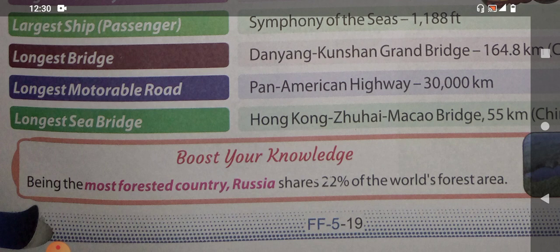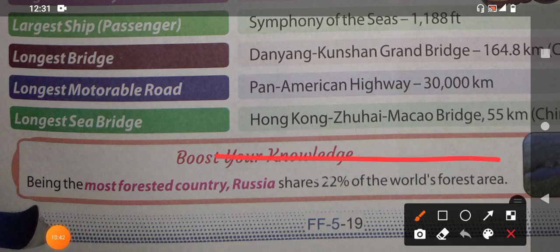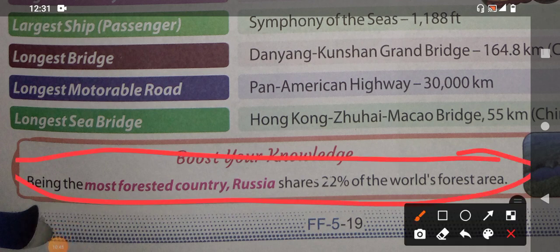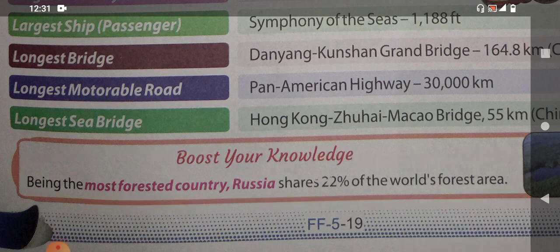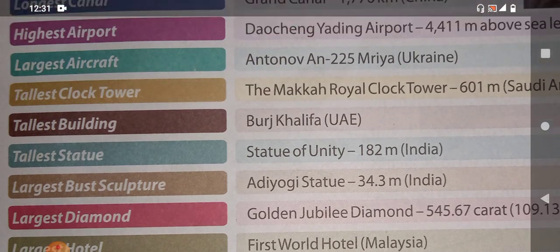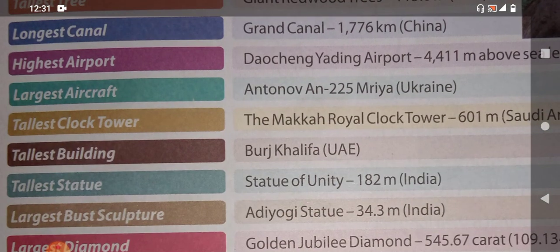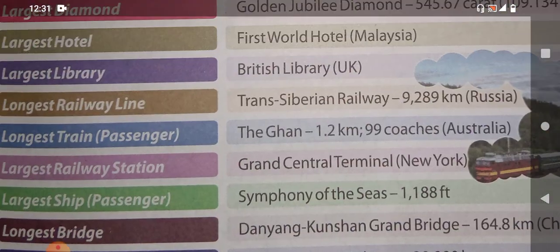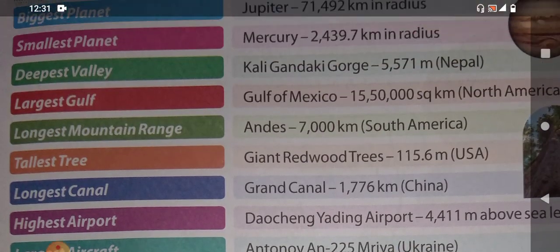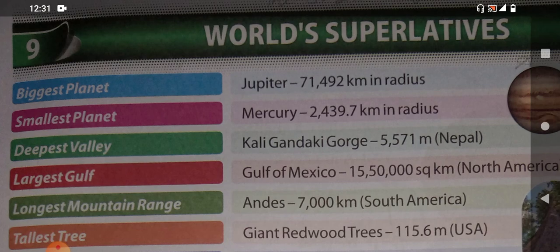That was all about World Superlatives. One more fact to boost your knowledge: being the most forested country, Russia shares 22 percent of the world's forest area. Children, you have to learn all the exercises from the video. If you don't have the books, don't worry. Take care, watch all the previous videos, bye bye, thank you.